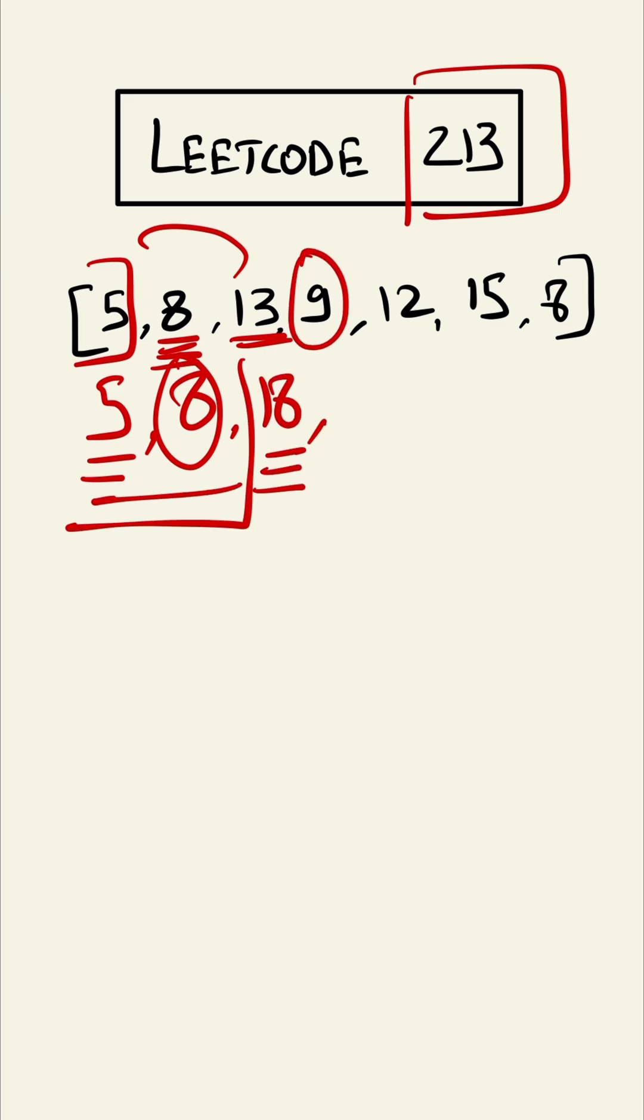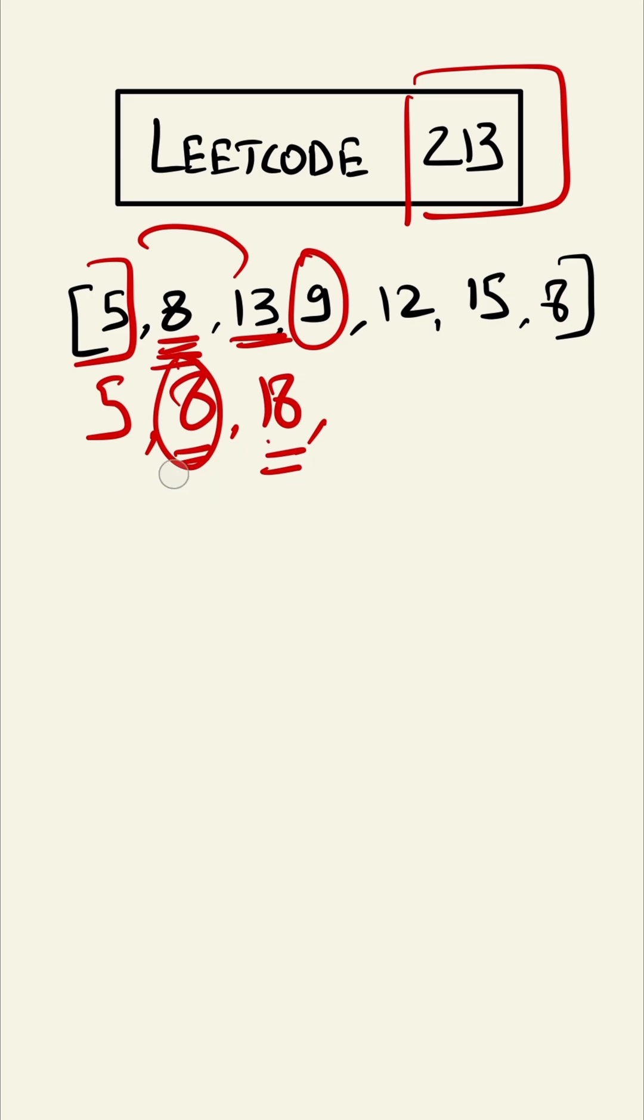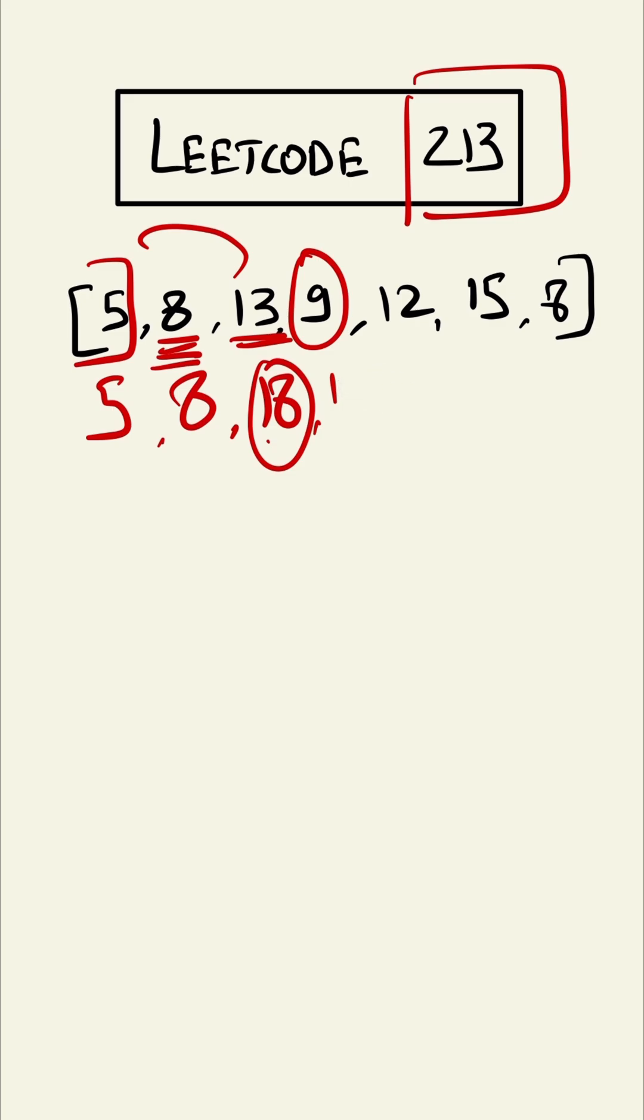Now for here we can take from this, 18 cannot be taken. So till here 8 was maximum, so 8 plus 9 equals 17. But 17 is less than 18 here, so we will remove 17 and say till here 18 was the highest.